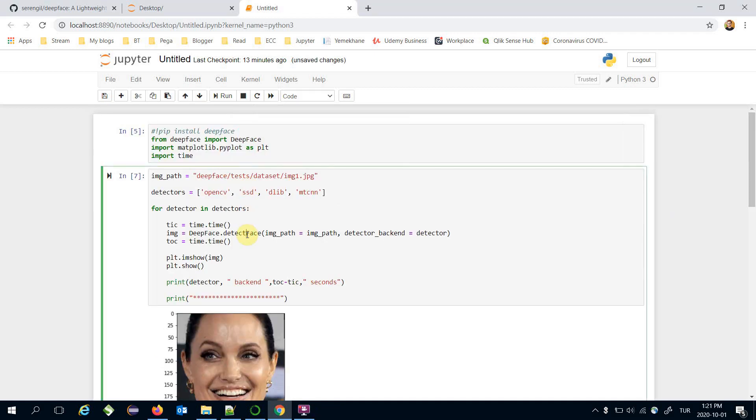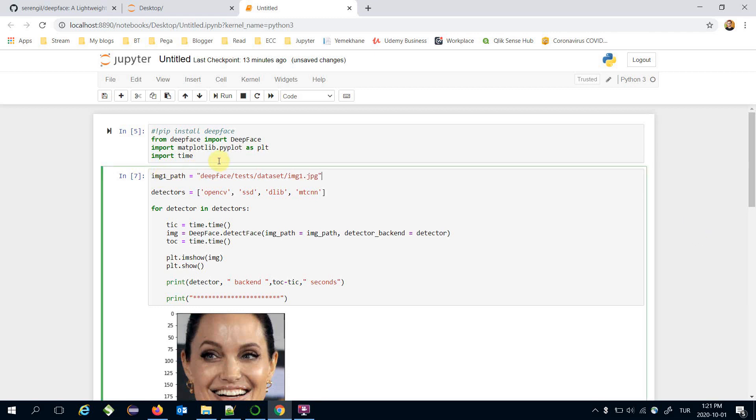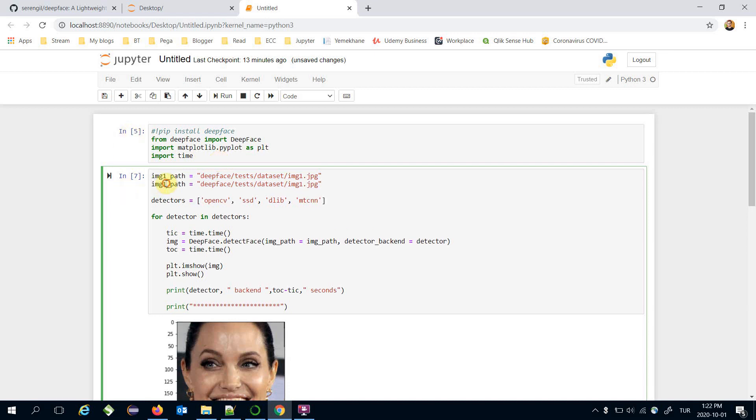Here we have applied face detection manually. Instead of this we can apply face recognition and pass detector backend as argument. I need an image pair to apply face recognition. That's why I'm going to change image path to image1 path and the second image will be image2.jpg here.